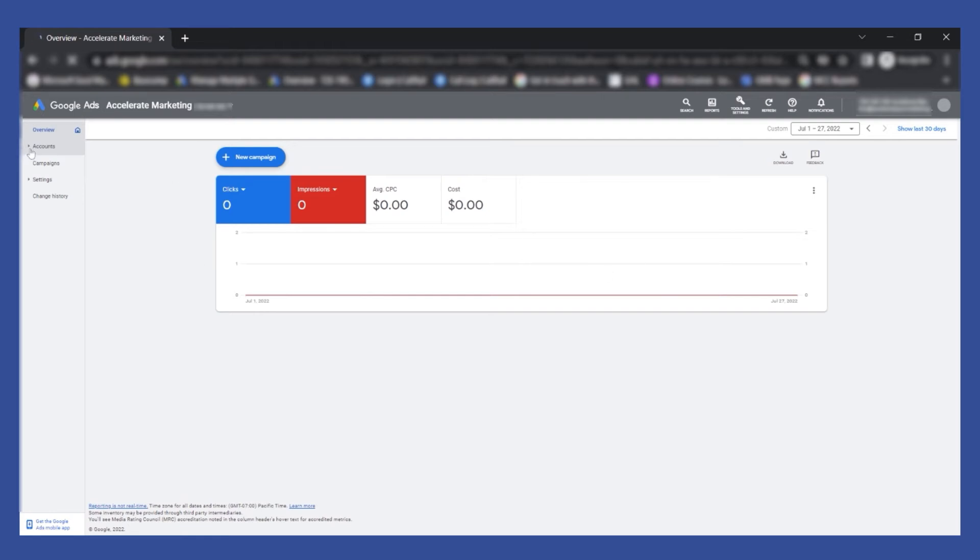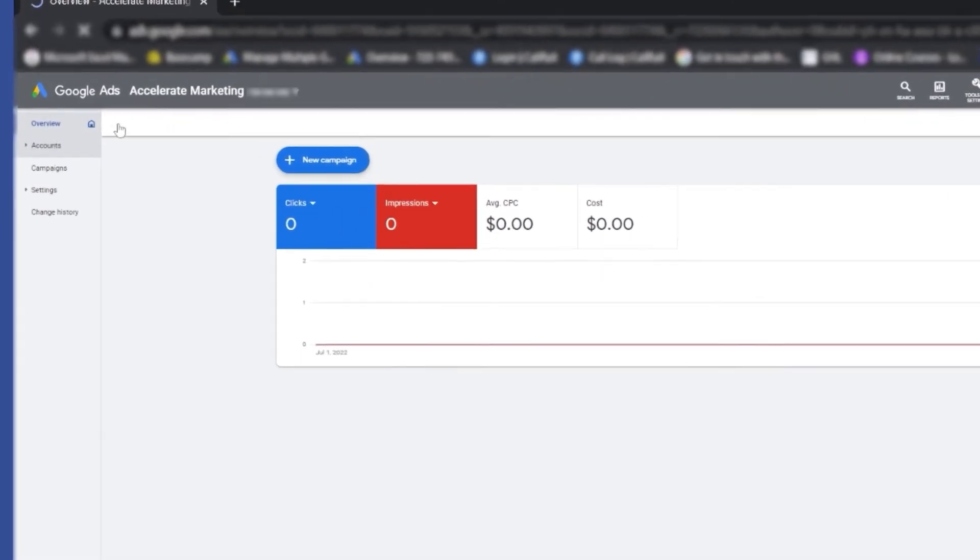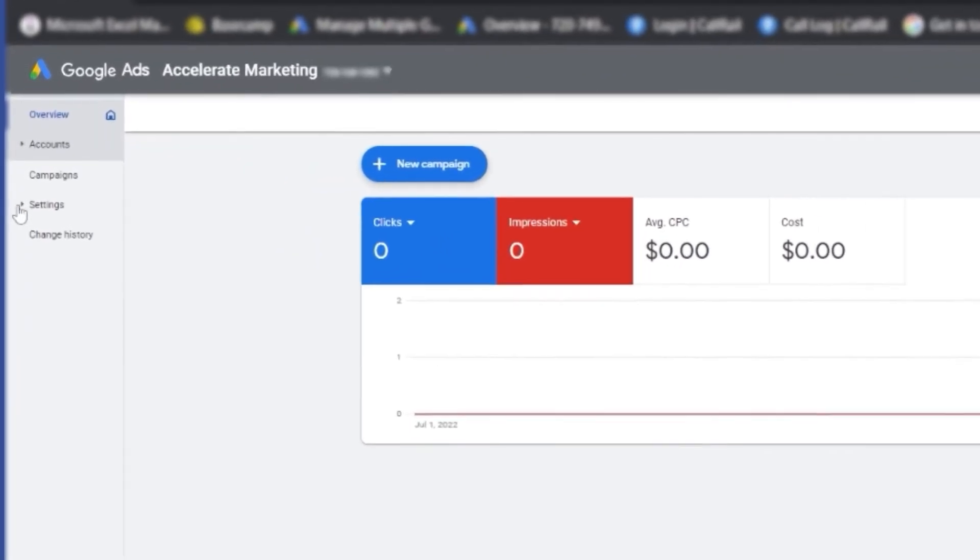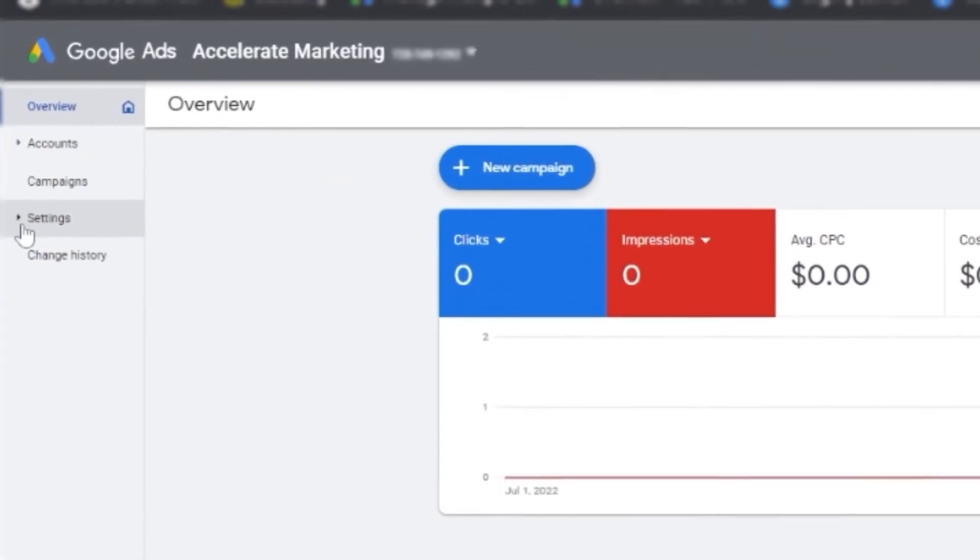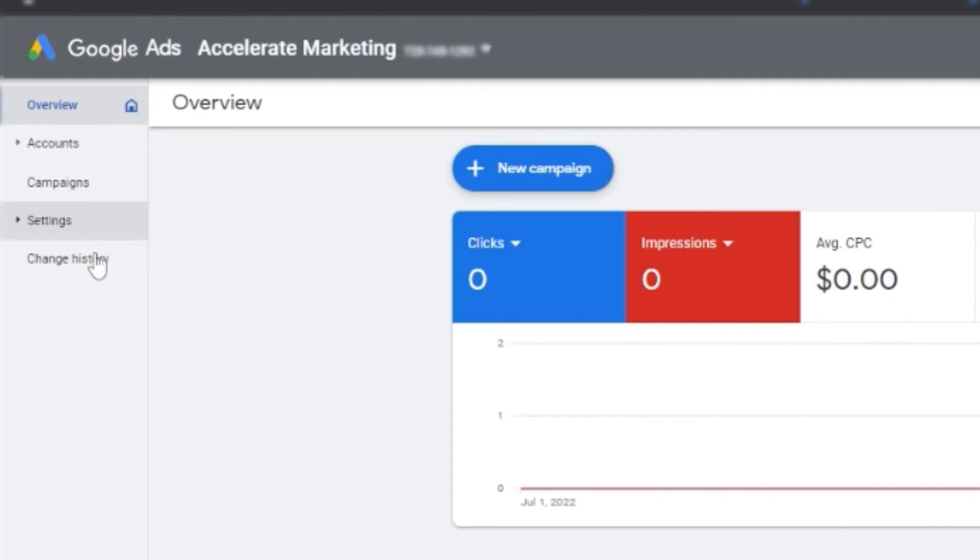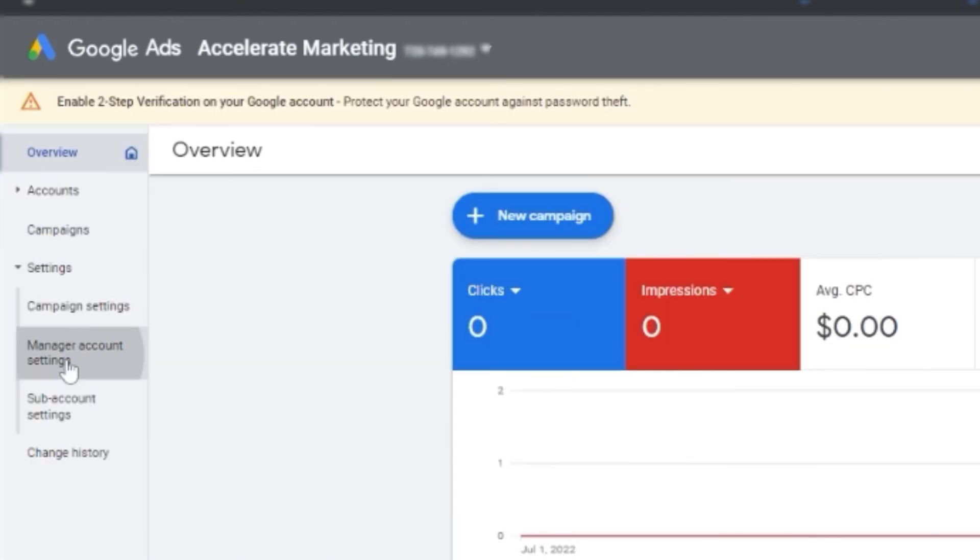You just have to look at this left side, click on settings and then it will expand. Under account settings, go to sub-account settings.